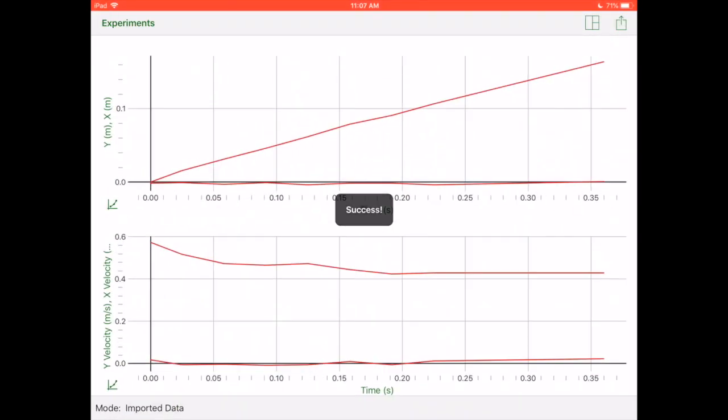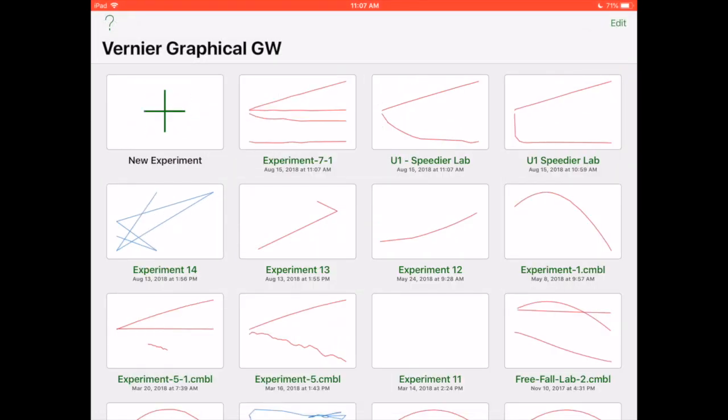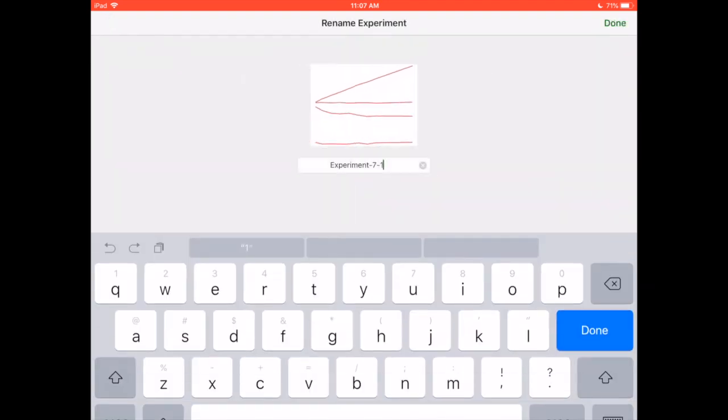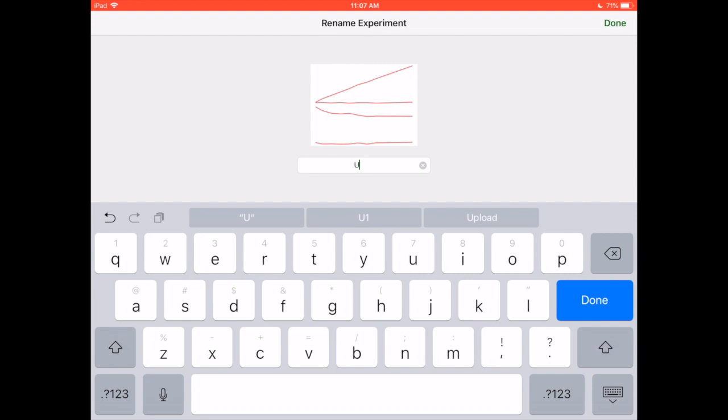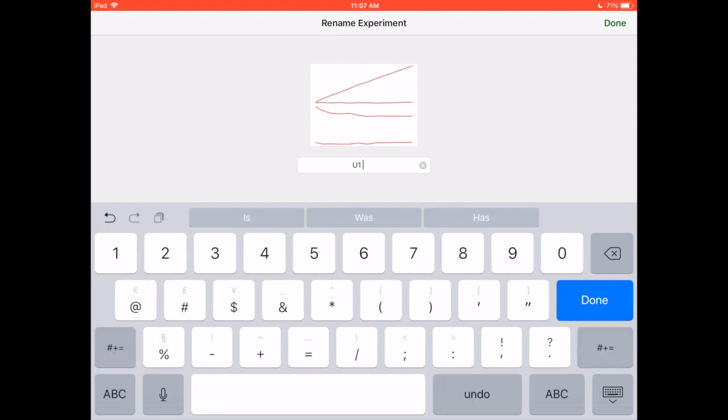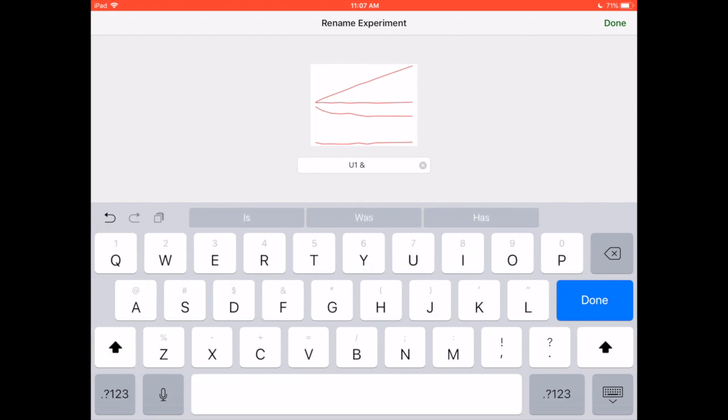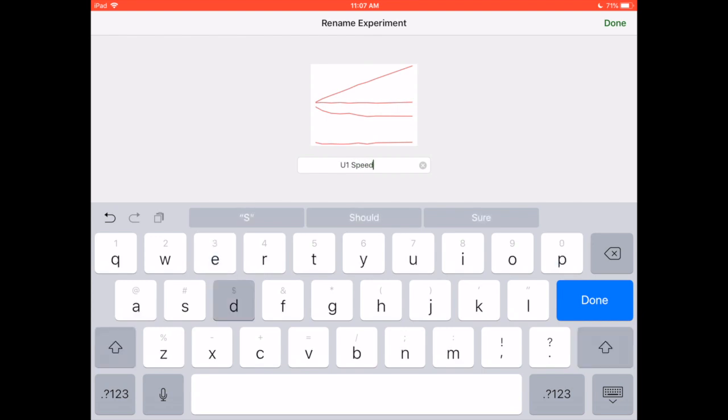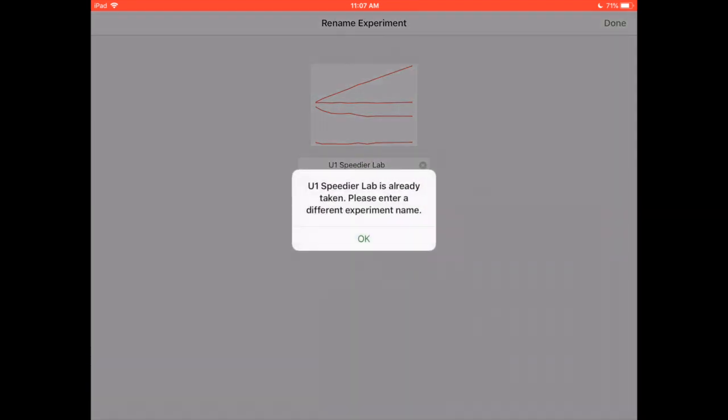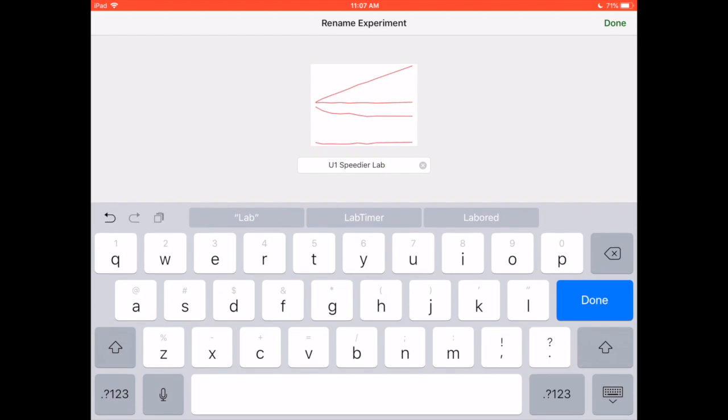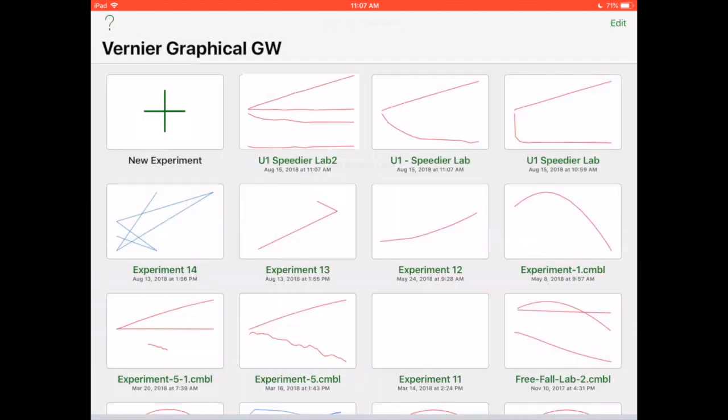It's going to open up in Graphical. Then you're going to click experiments in the top left. You're going to do a long press here on the name and then you're going to name it with something that makes sense. Maybe it's unit one and maybe you're doing the speed lab or something like that. Unit one speed lab. So then you're going to click on this.